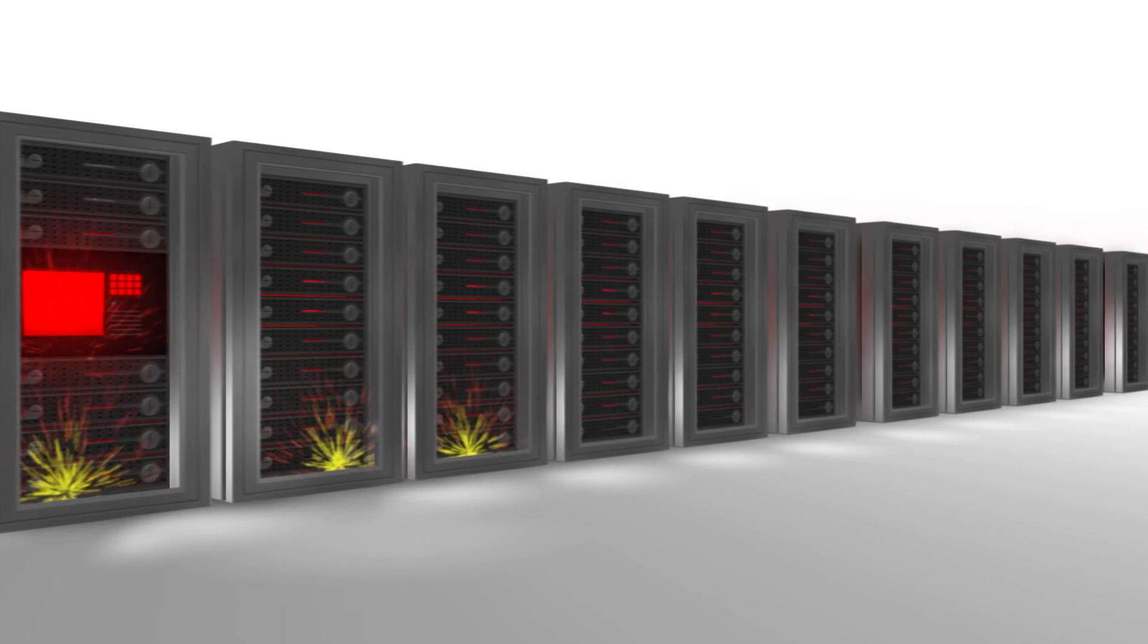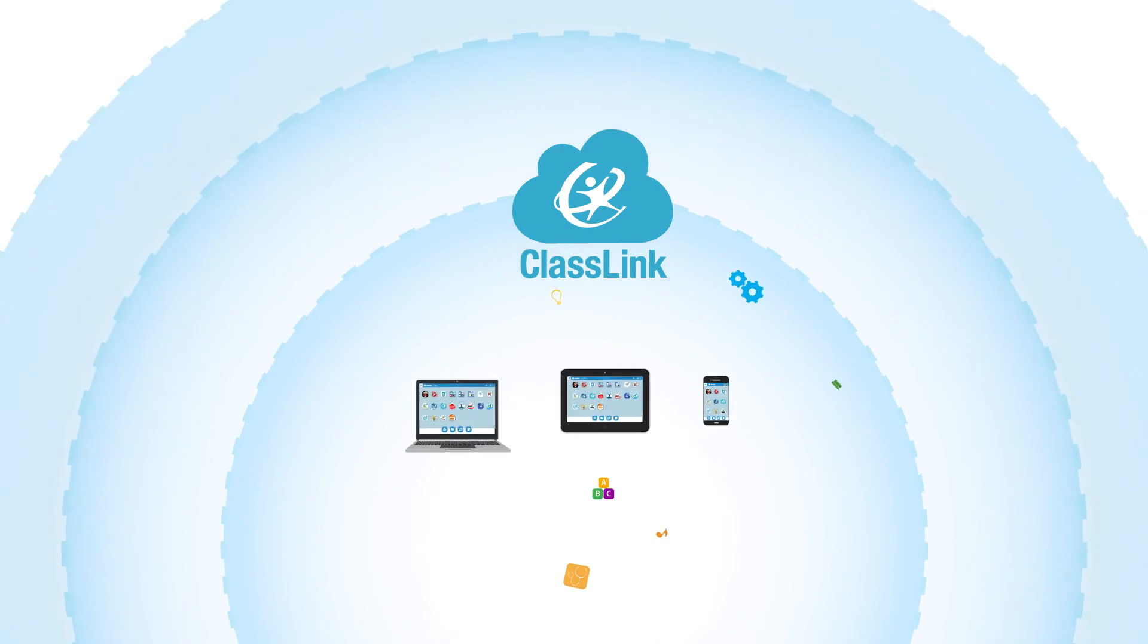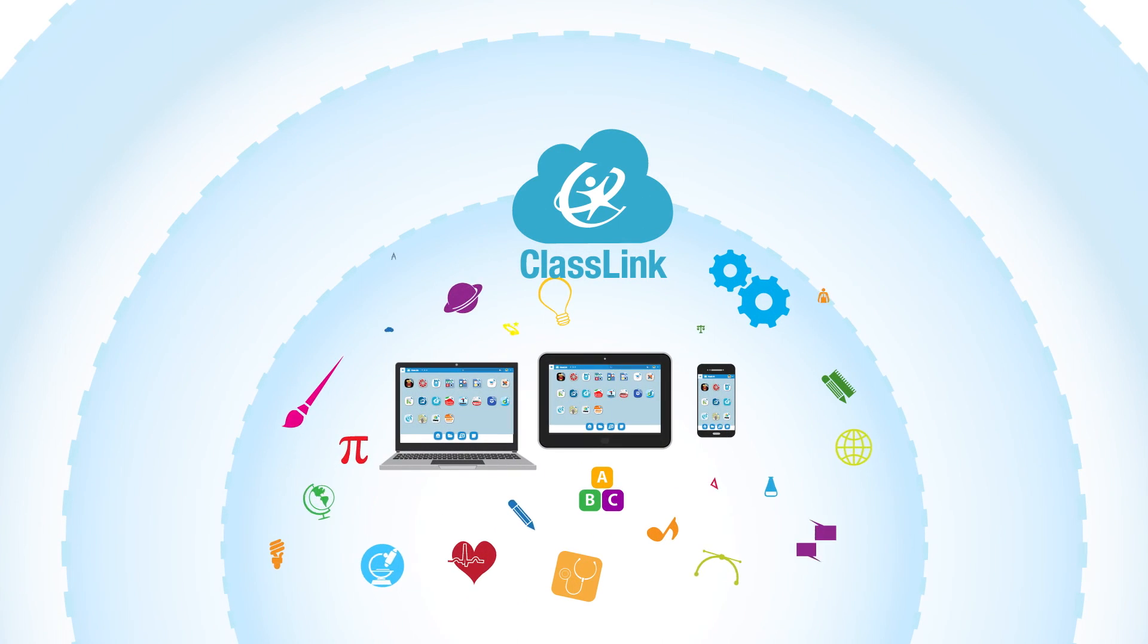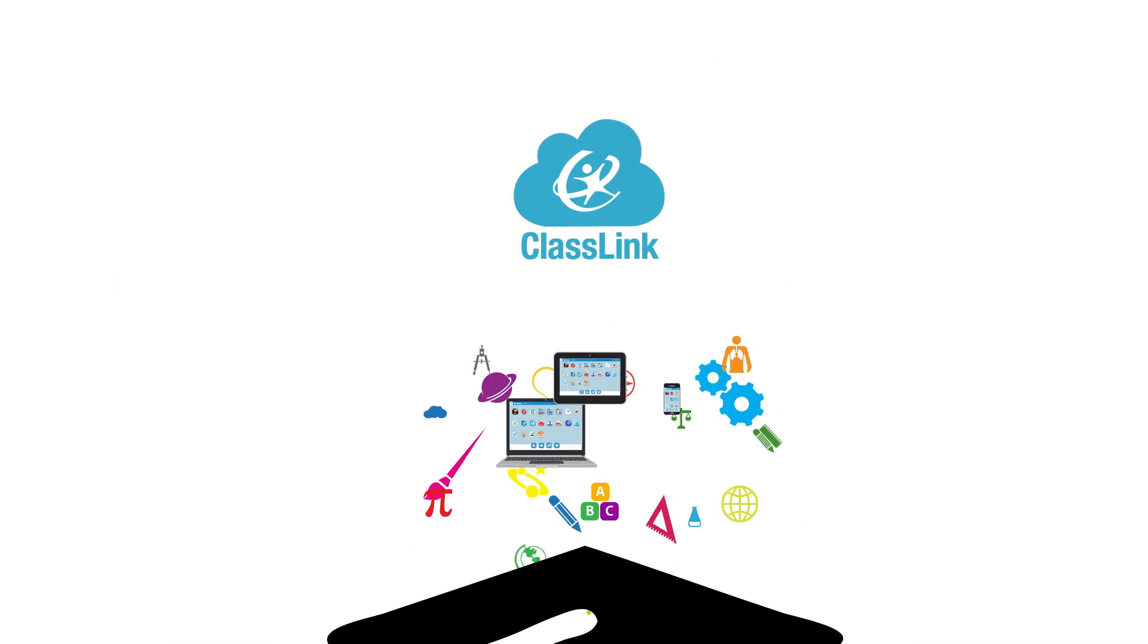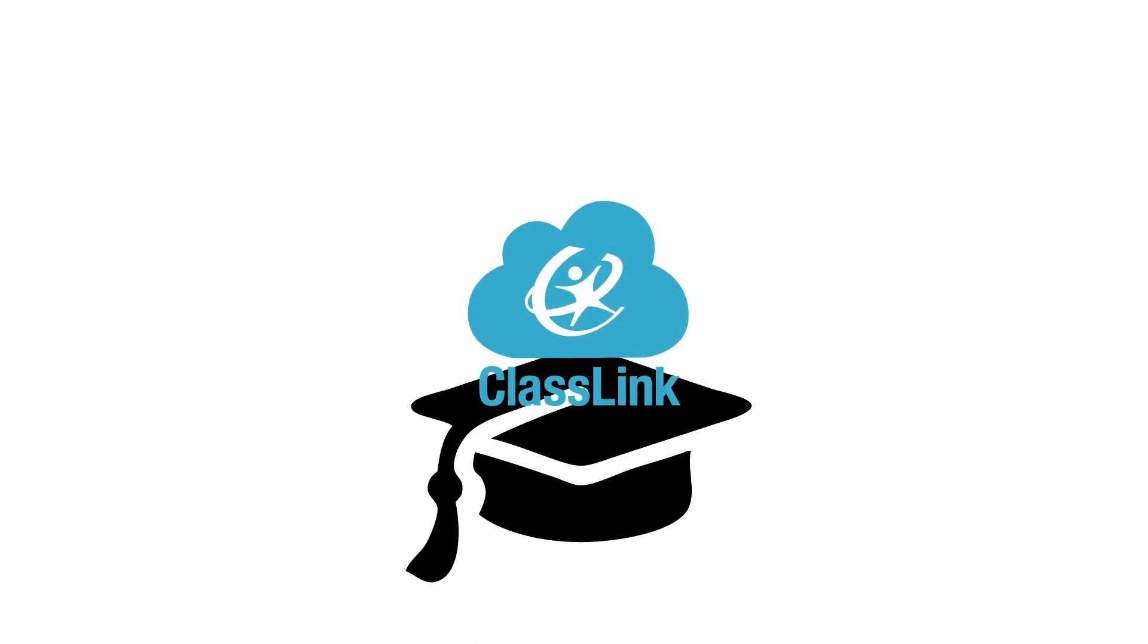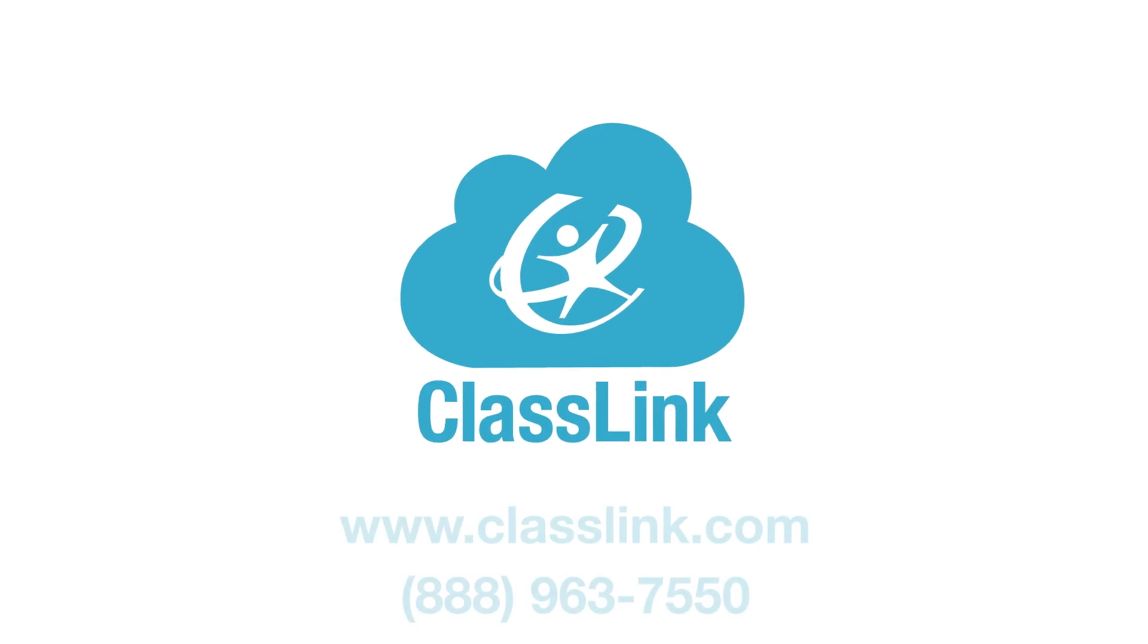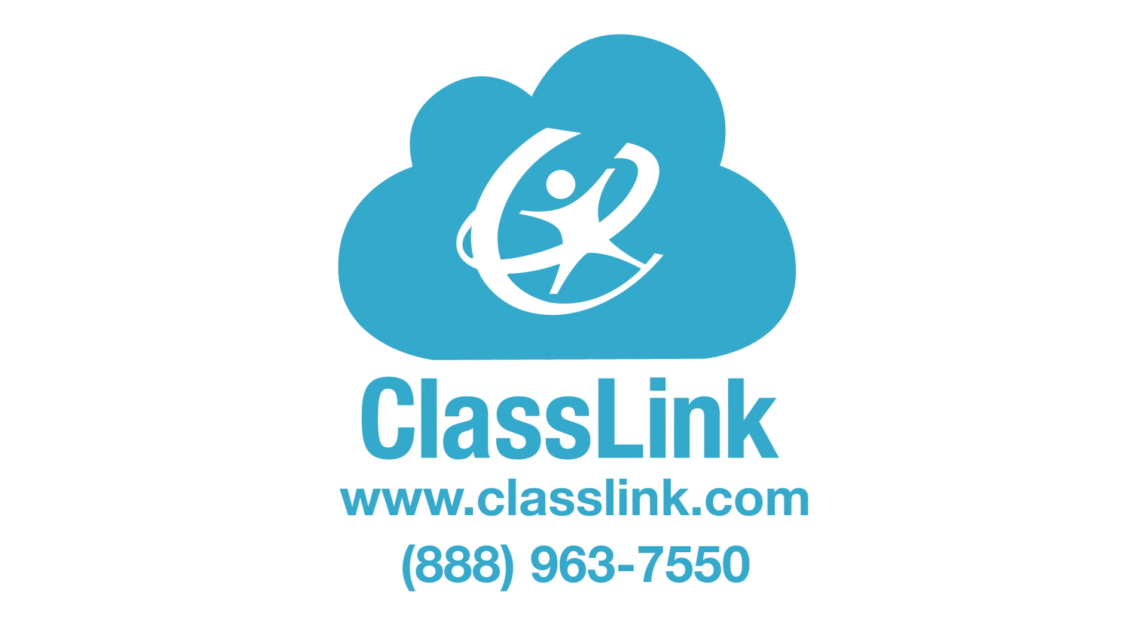ClassLink allows schools to make better educational use of any computer, tablet, or smartphone, and better educational use will lead to better learning for your students. To see a demonstration of how ClassLink can help your schools, contact us today.